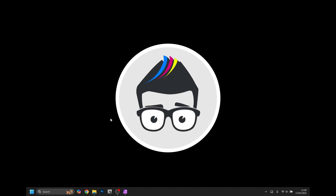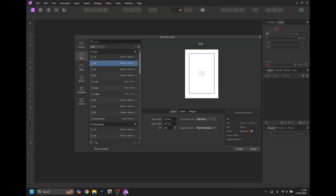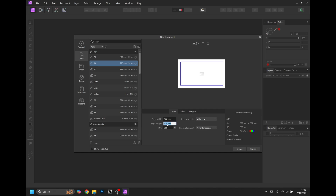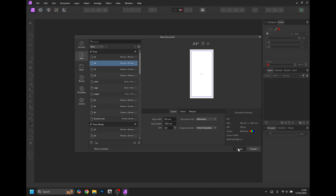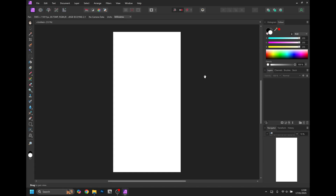To create a gang sheet in Affinity Photo, open the software and start a new document. In the page width, change this to 500 millimeters, and in the page height enter the height of your DTF purchase print — in this example it's a meter, so change this to 1000 millimeters. The DPI needs to be set at 300 and never any less, with everything else left at default settings. Click create and this will bring up our gang sheet.